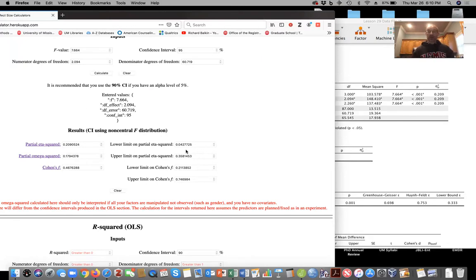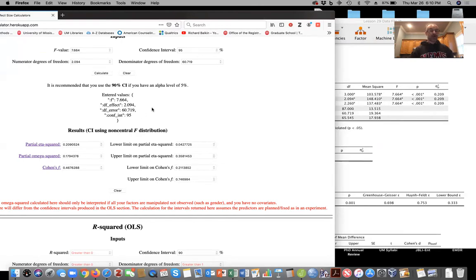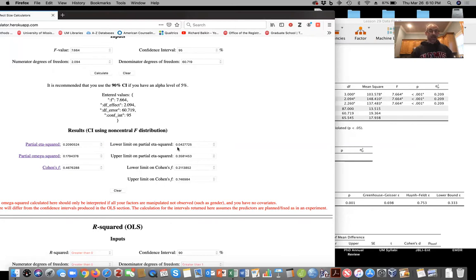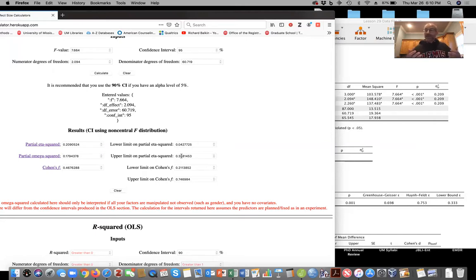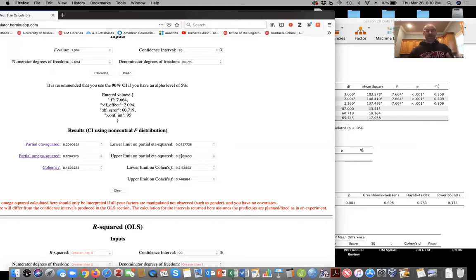In this case, we might have, you know, right now we have an effect size of 20% or 21%, but it could range from anywhere from 4.2% to 35.8%. So, you know, there's a lot of instability here. If you were to do the study again with a similar sample, you might have a small effect, you might have a large effect. And so that's a good resource to know.